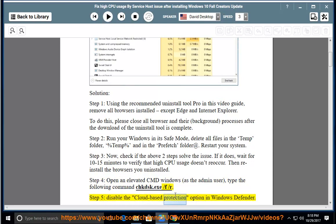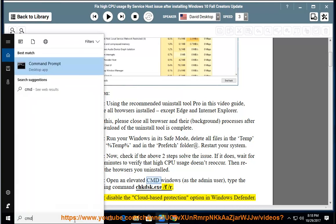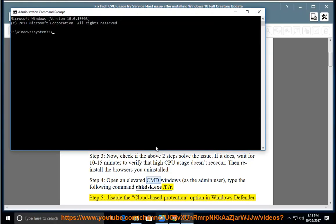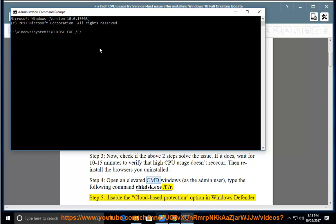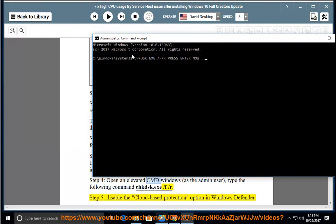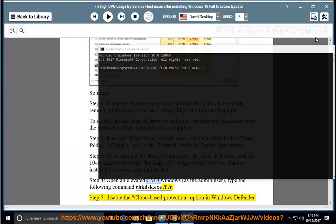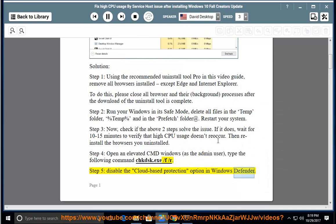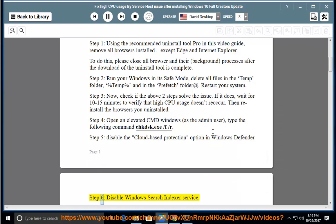Step 5, disable the cloud-based protection option in Windows Defender. Step 6, disable Windows Search Indexer service.